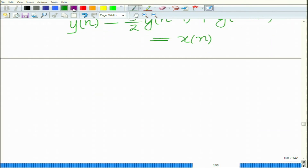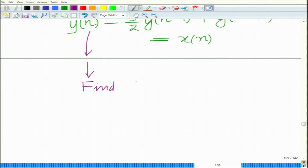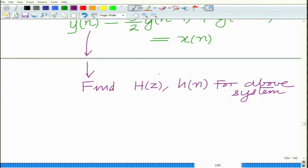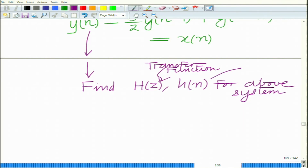What we are interested in finding is, for this system, we want to find the transfer function H(z) and the impulse response h[n]. Remember, H(z) is the transfer function and h[n] is the impulse response.